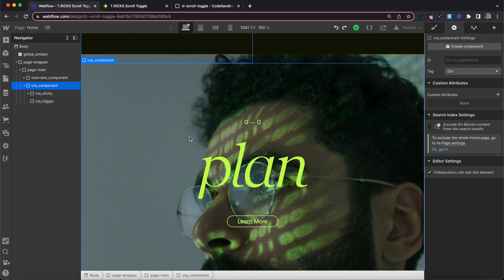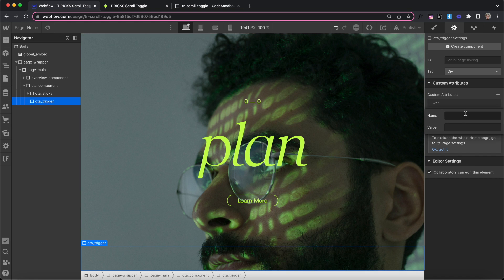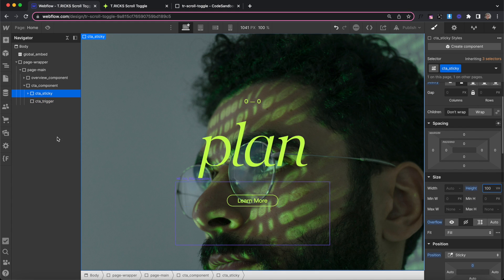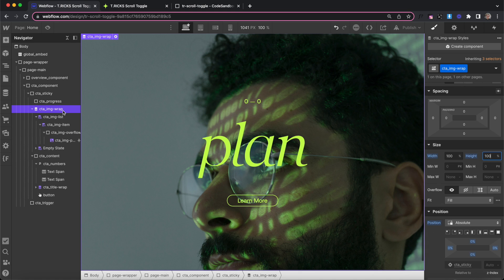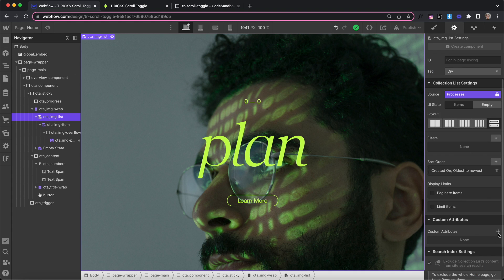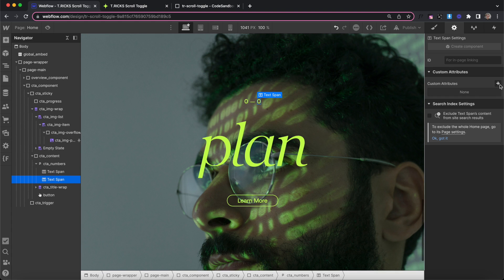Now let's set up the attributes for our last component. We give the component an attribute of tr-scroll-toggle with a value of component. The trigger inside gets tr-scroll-toggle with a value of trigger. We'll make these triggers a height of 100 vh so we're scrolling past the items a little longer. The sticky div inside doesn't need anything. The collection list with background images gets a list element attribute of tr-scroll-toggle with a value of list. We also add number spans: tr-scroll-toggle with value number-current, and another with value number-total.